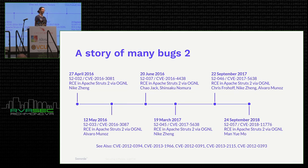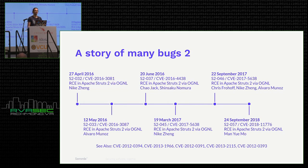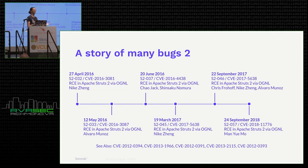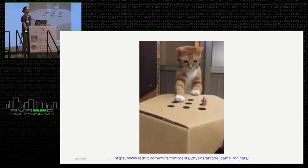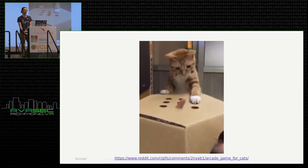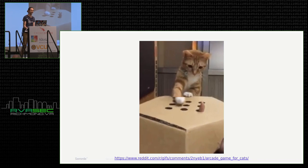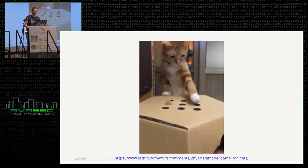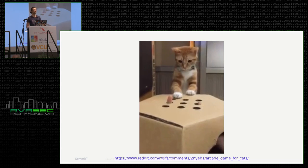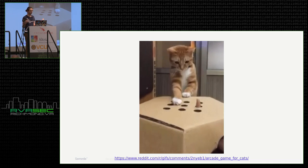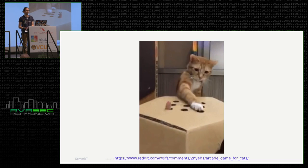It might seem like I'm picking on Pivotal or Apache, but I'm really not. This is something that is quite systemic throughout all of software development. Anyone that has done any large software project with a significant user base probably feels some recognition with these two stories. We're kind of playing the game of whack-a-mole — seeing something come up, rushing to fix it, and then it pops its head up again. How do we prevent the fires from starting rather than just trying to put them out when we notice them?